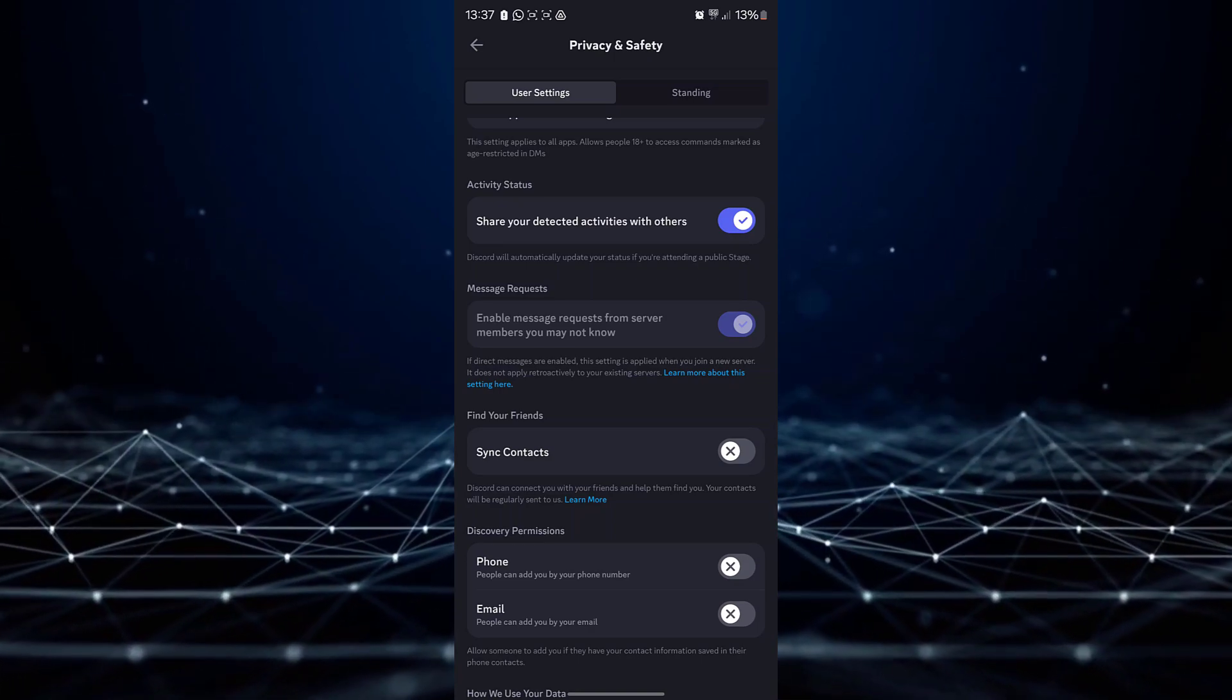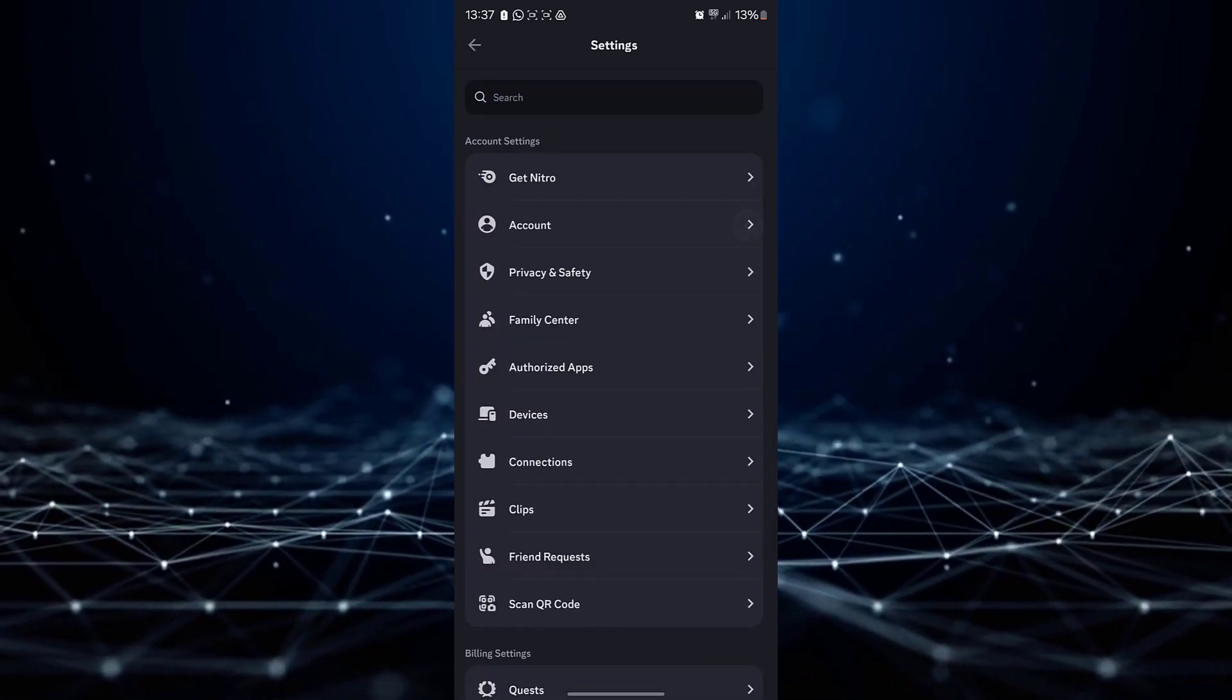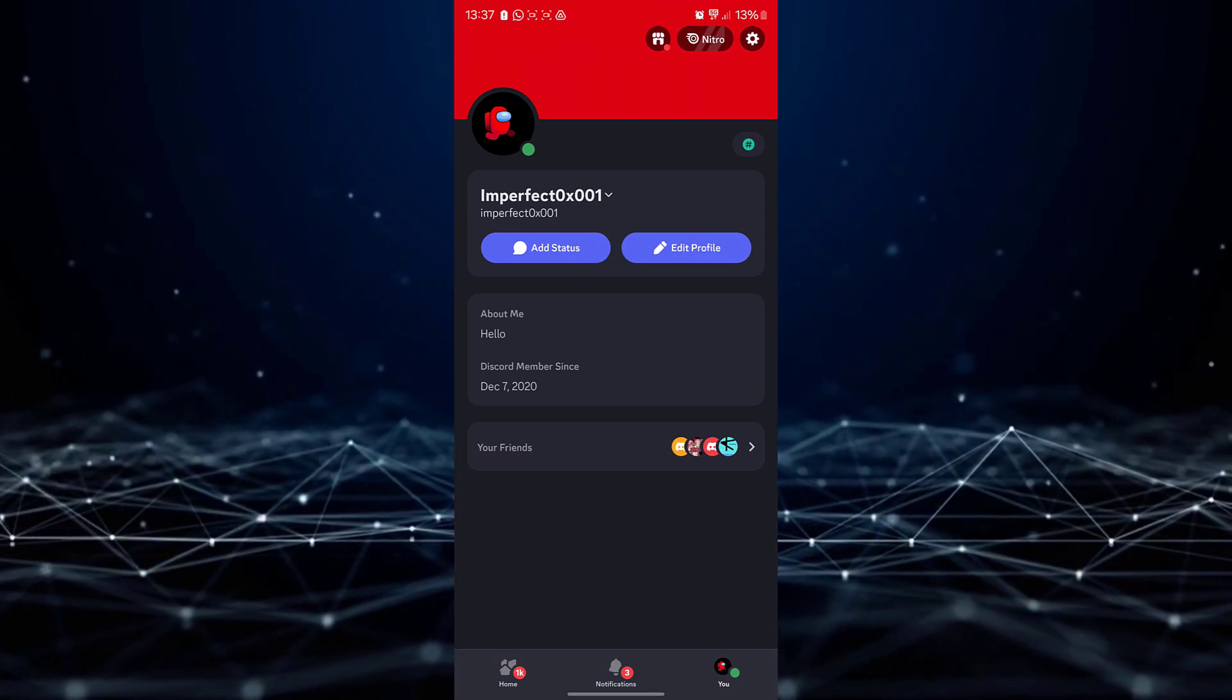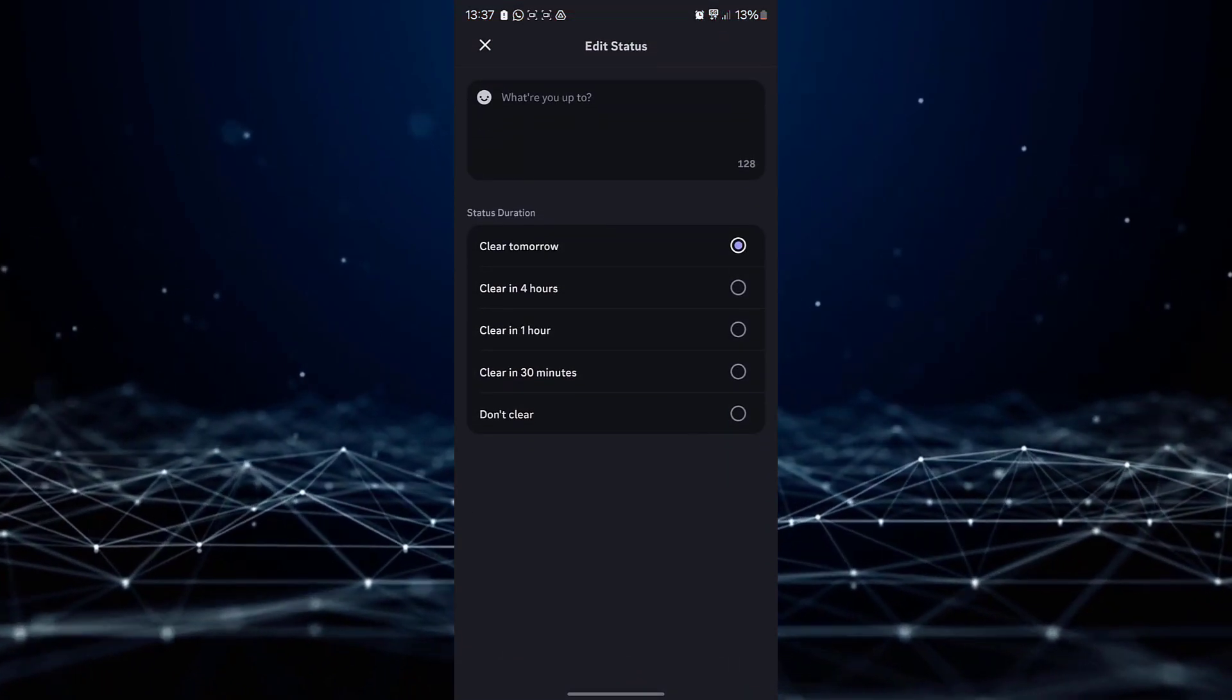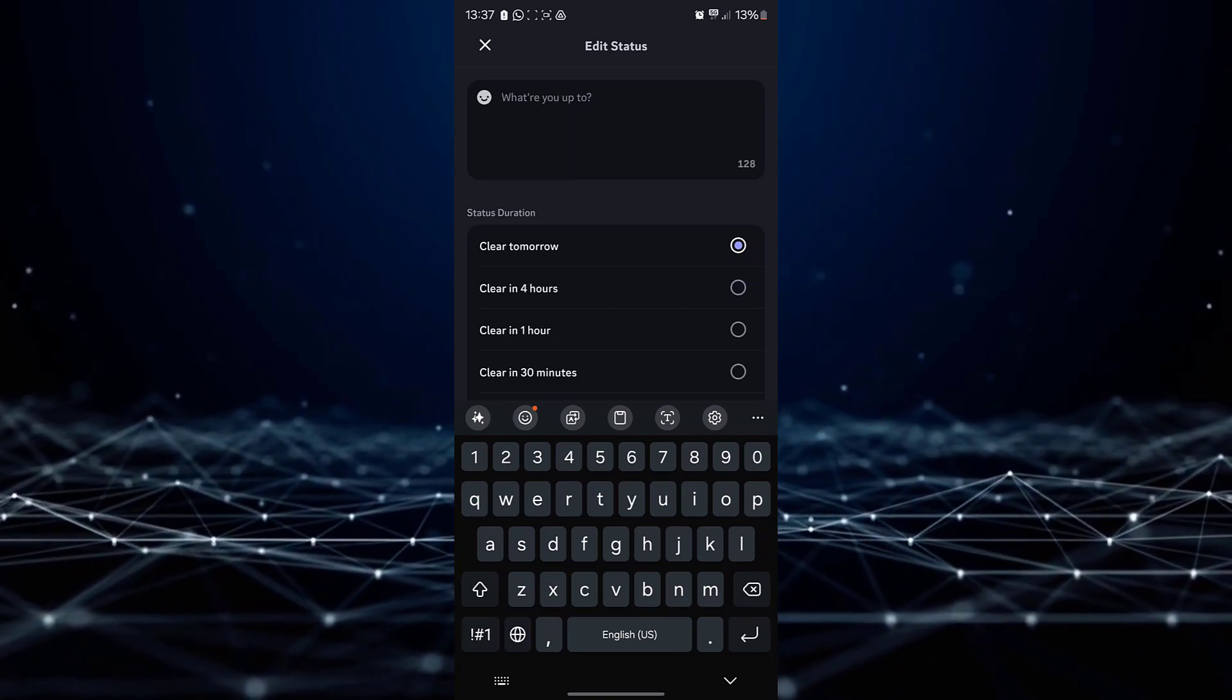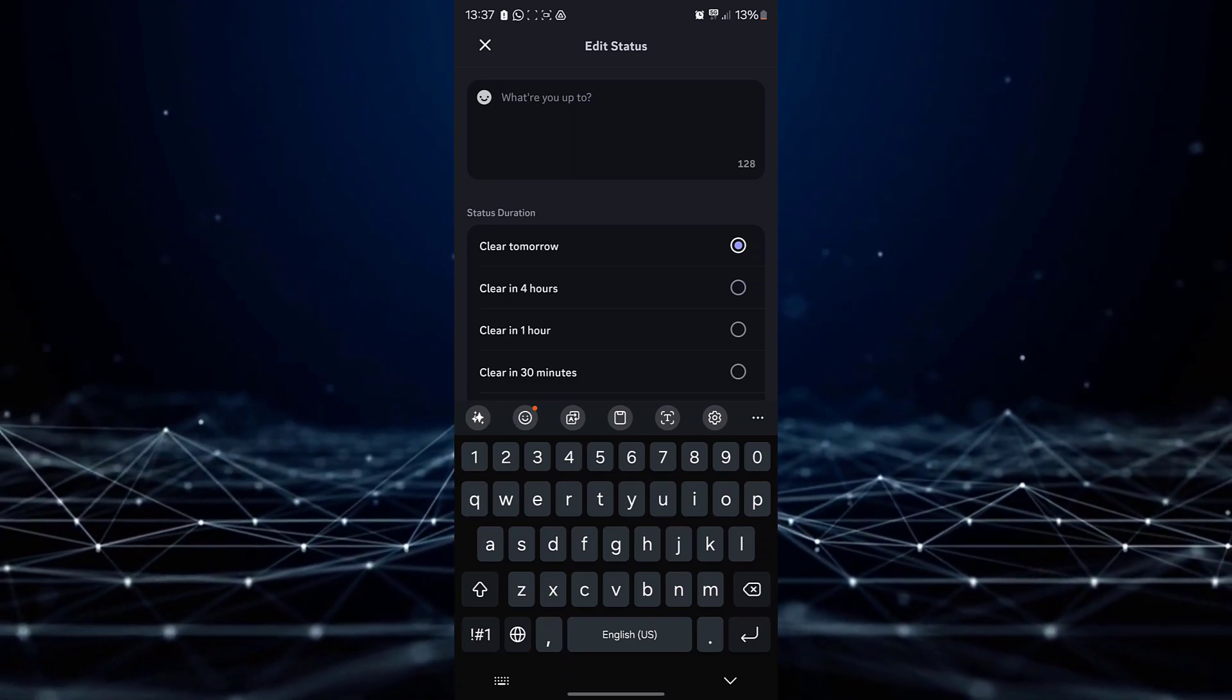If this does not automatically display the game you are playing, you can manually add a status of the game you are currently playing. To do this, return to the profile page and look for the add status option. Click on it and type in the Roblox game you are playing. Be sure to tap on the save button to save your status.